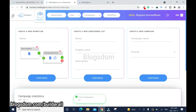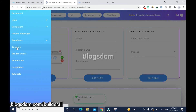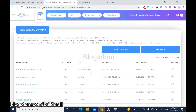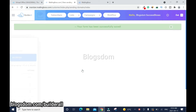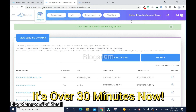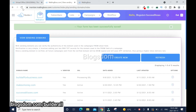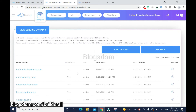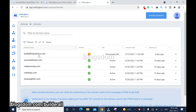Go to Domains and click Enable SSL. Come back half an hour later and refresh. After half an hour it is now active — you can see it's green.